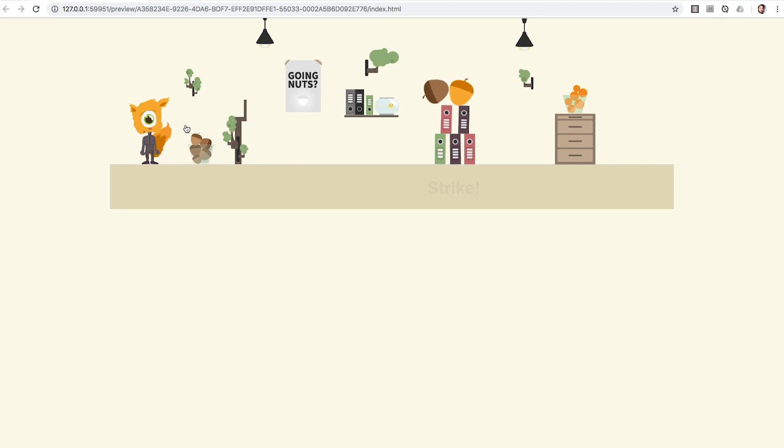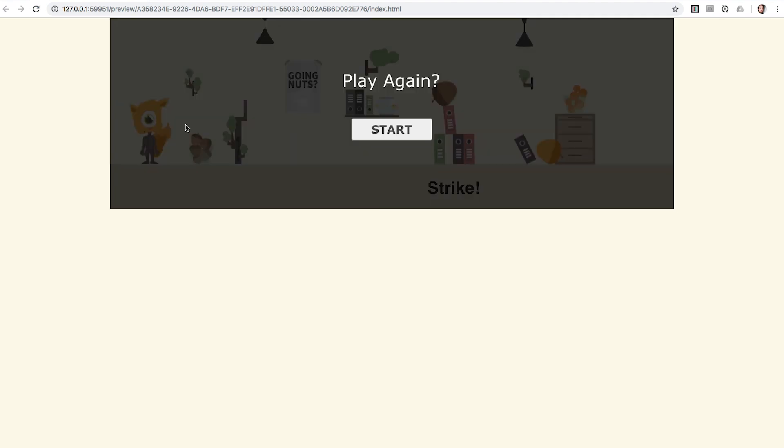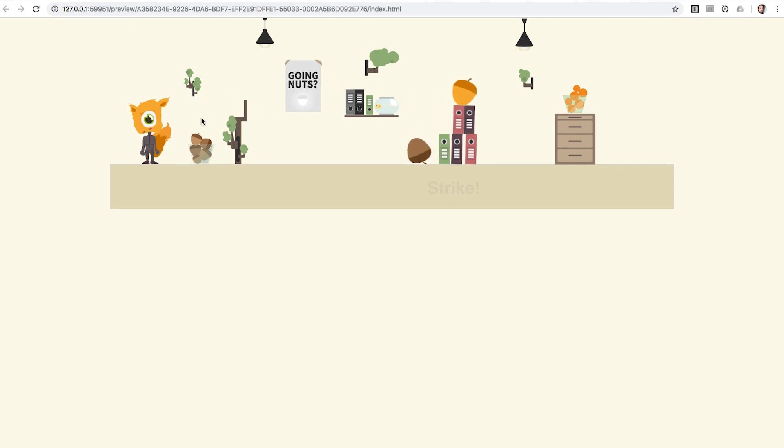The user can drag the acorn to the left and release it to shoot it at the pyramid. When the golden acorn hits the ground, the attempt was successful.